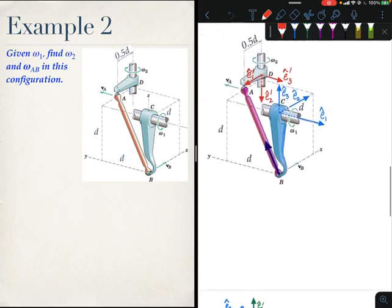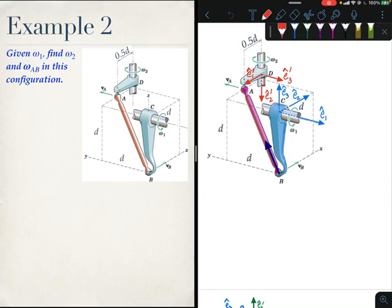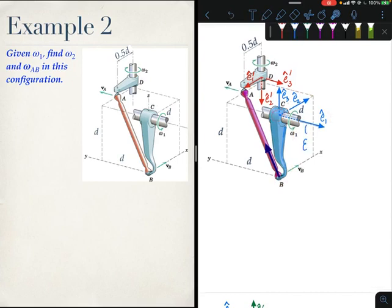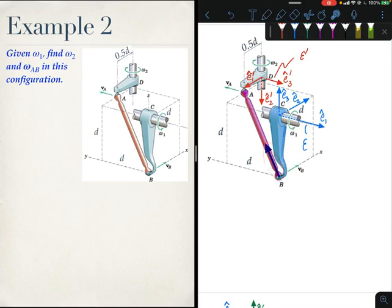The mechanism has been redrawn with coordinate frames to help along the way. The blue coordinate system is the body-fixed coordinate system (BFCS) attached to link CB. The red BFCS is attached to link AD with its origin at D. A unit vector along axis BA has been drawn and labeled N̂_AB — it is a unit vector along the rod.